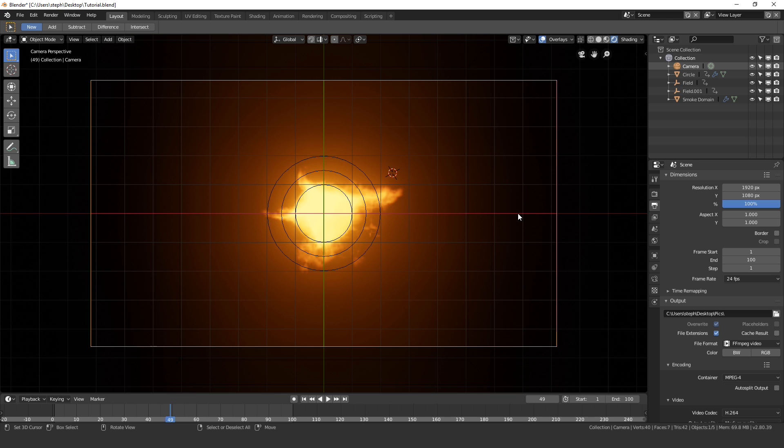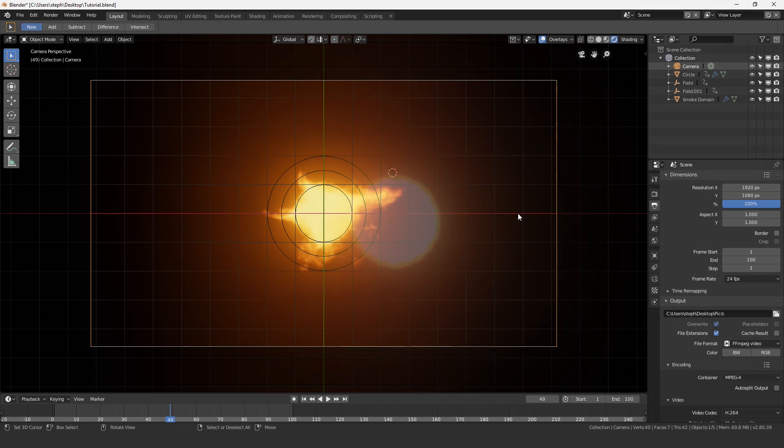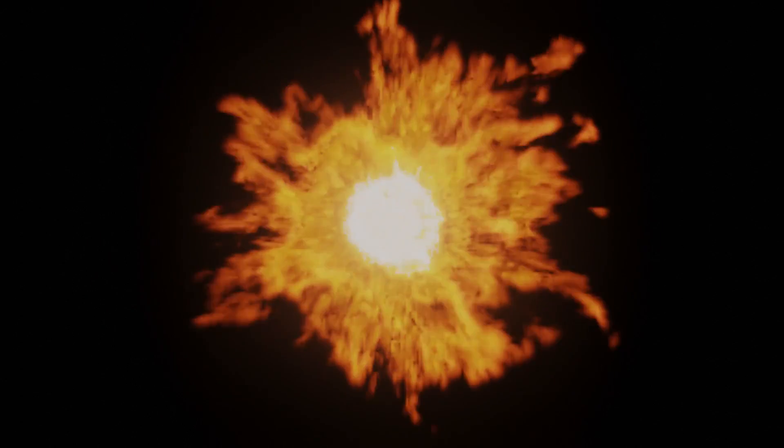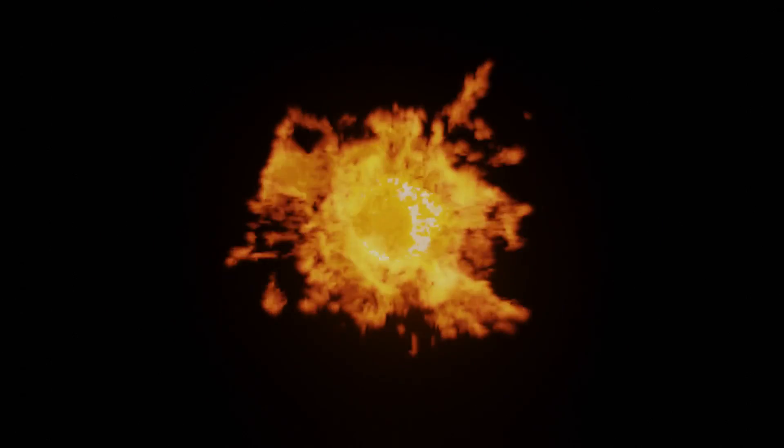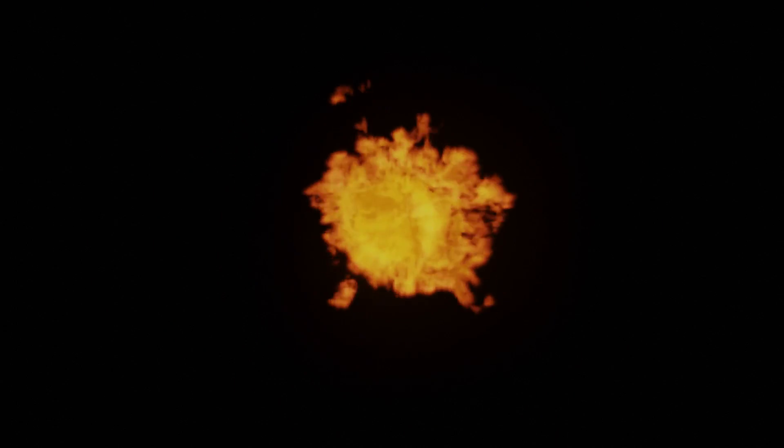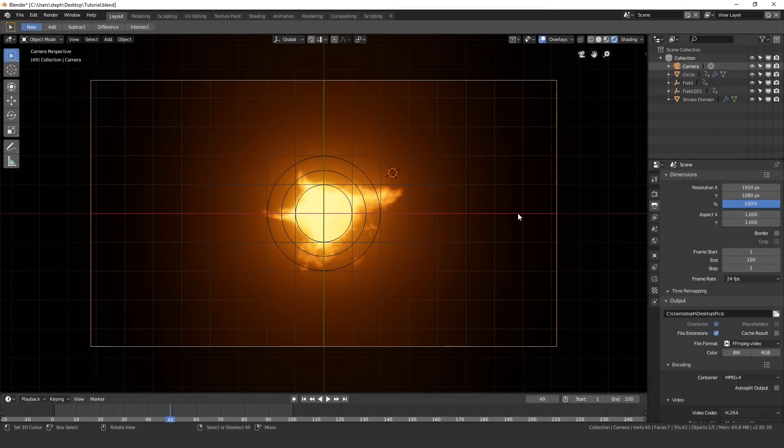So there you go guys, that does it for this tutorial. If you ever create fire or smoke, I recommend using Eevee because it looks really nice and it renders like 10 times faster. I'll see you guys in the next one. Take care. Goodbye.